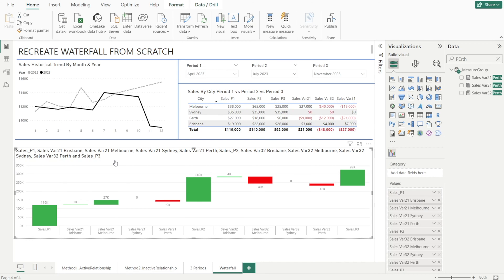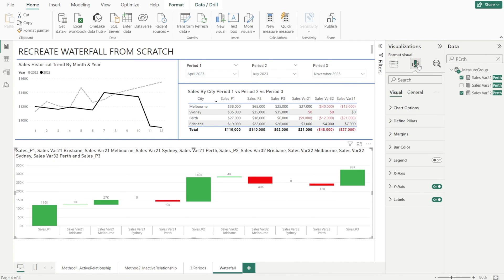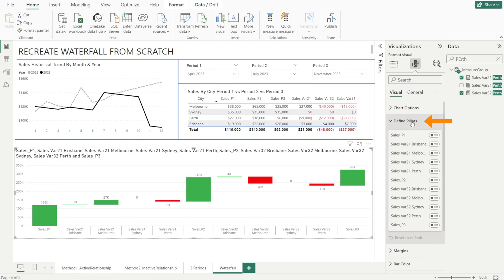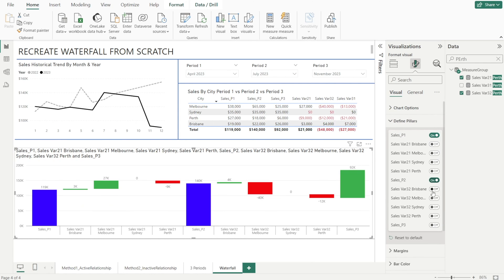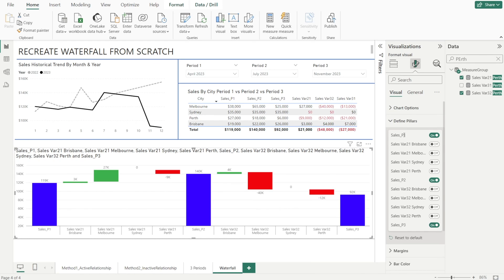Next, let's format the pillars. Click the visuals, and then go to format visual pane, and then click define pillars, and then turn on all the pillars, which is all Sales P1, 2, and 3. Now we have our pillars.